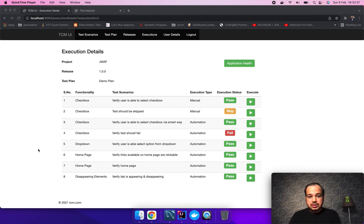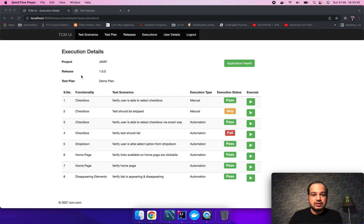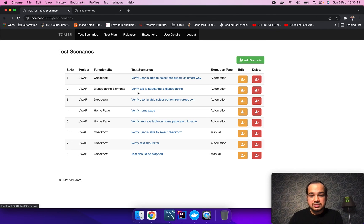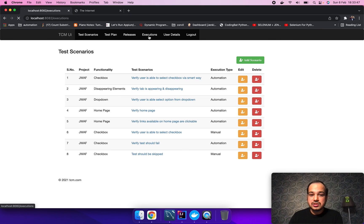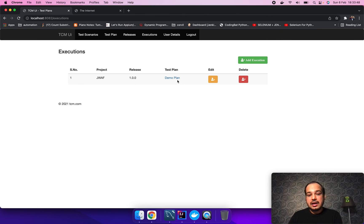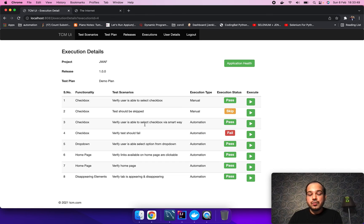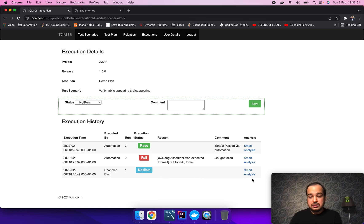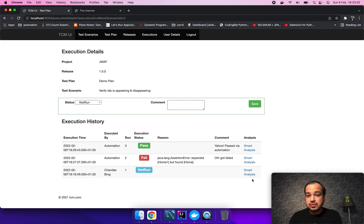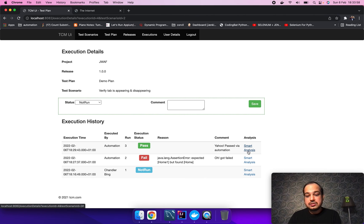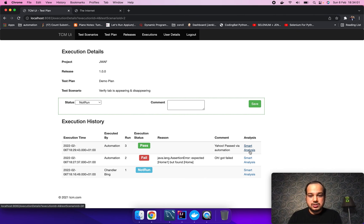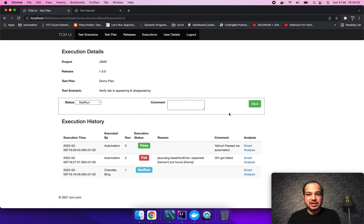In the coming demos, I will demonstrate how to create the test scenarios, how to create a test plan, releases, executions, and how we can integrate this tool with our existing automation framework. And also, what is the smart analysis feature in this application. Thank you.